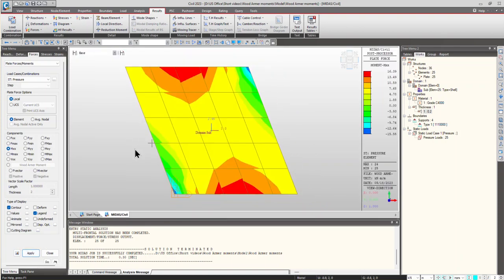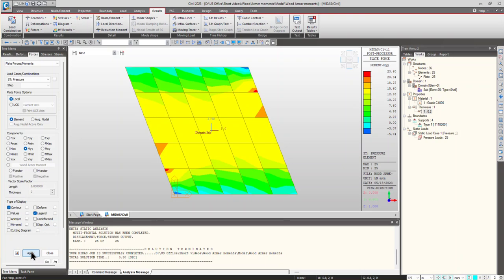So, it has been noted that the maximum moment, the twisting moment coming onto the plate due to the pressure load is 16.39. And in the y direction, it is 23.60.